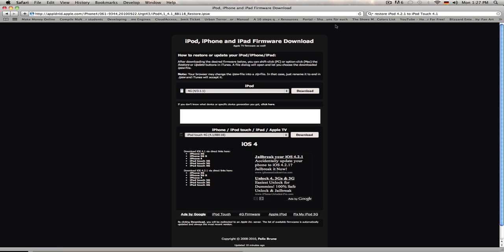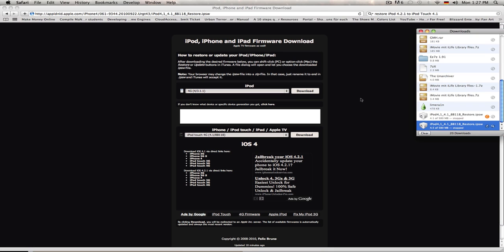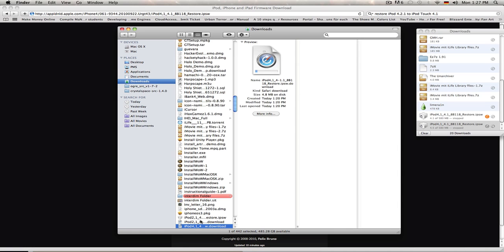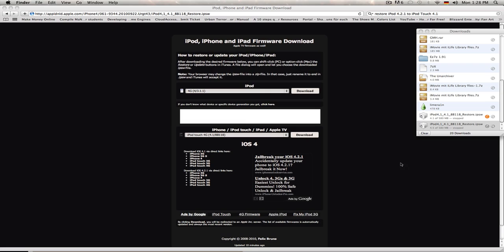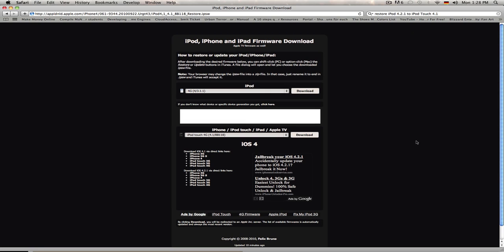When you're finished with that, you put it on your desktop or something. You show in Finder and you drag that onto your desktop or into your desktop folder.